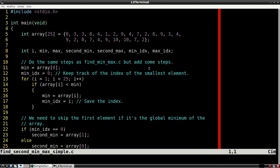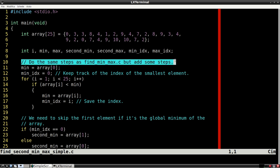We can extend the program I just discussed by finding the second maximum and second minimum elements. There is more than one method for this, so we'll start with the simpler one.